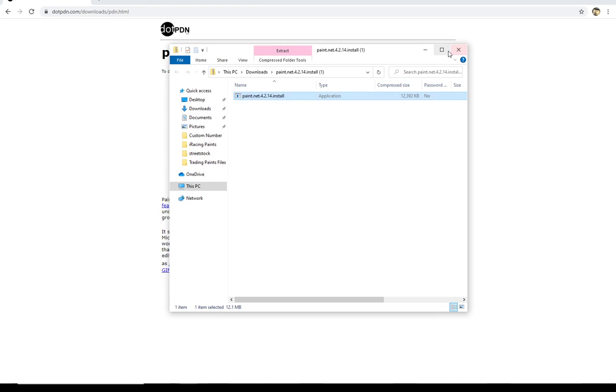Simply because I've already got this installed. But if you do get the don't run screen, this is a safe file. You can go ahead and click run. You can override that. And then you'll just follow the instructions just like you would installing any other program.